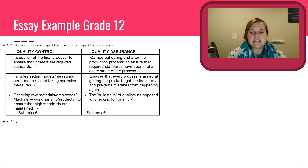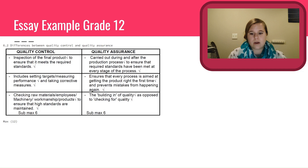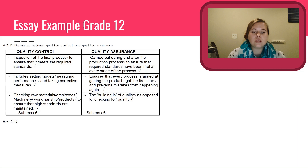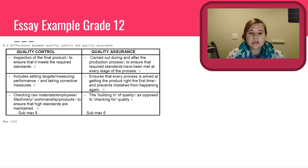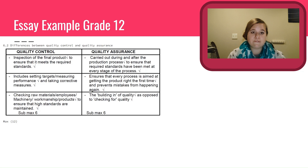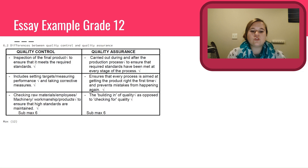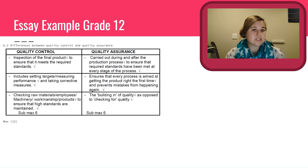Differences between quality control and quality assurance — you can do it in table form or write each one separately. Maximum of six marks each, sub-max of 12 marks. Quality control: inspection of the final product to ensure it meets required standards — two marks. It includes setting targets, measuring performance, and taking corrective measures — two marks. Checking raw materials, employees, machinery, workmanship, and products to ensure high standards are maintained — two marks. Quality assurance: carried out during and after the production process to ensure required standards have been met at every stage — two marks. It ensures every process is aimed at getting the product right the first time and prevents mistakes from happening again — two marks. The building in of quality as opposed to checking for quality — two marks. Max six marks each, 12 marks total.